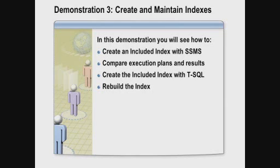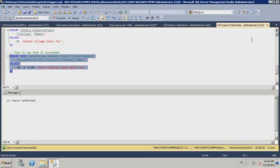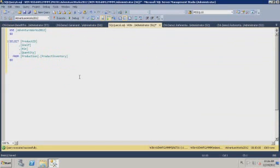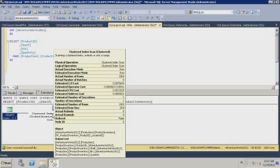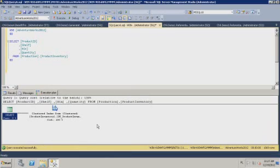Let me show an example of creating an index with included columns and how it benefits a query in SQL Server. We will look at the execution plan before and after creating the index, and I will also show how to rebuild the index online. I have a query against the ProductInventory table that retrieves four columns. Currently there are no non-clustered indexes on this table, so the execution plan uses a clustered index scan — essentially a full table scan — to retrieve those four columns.